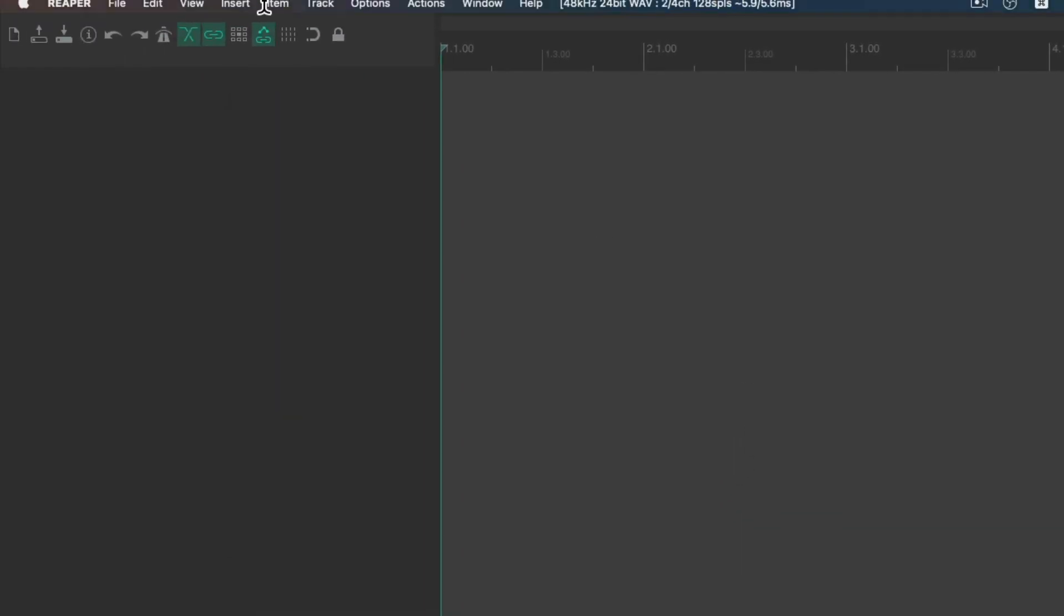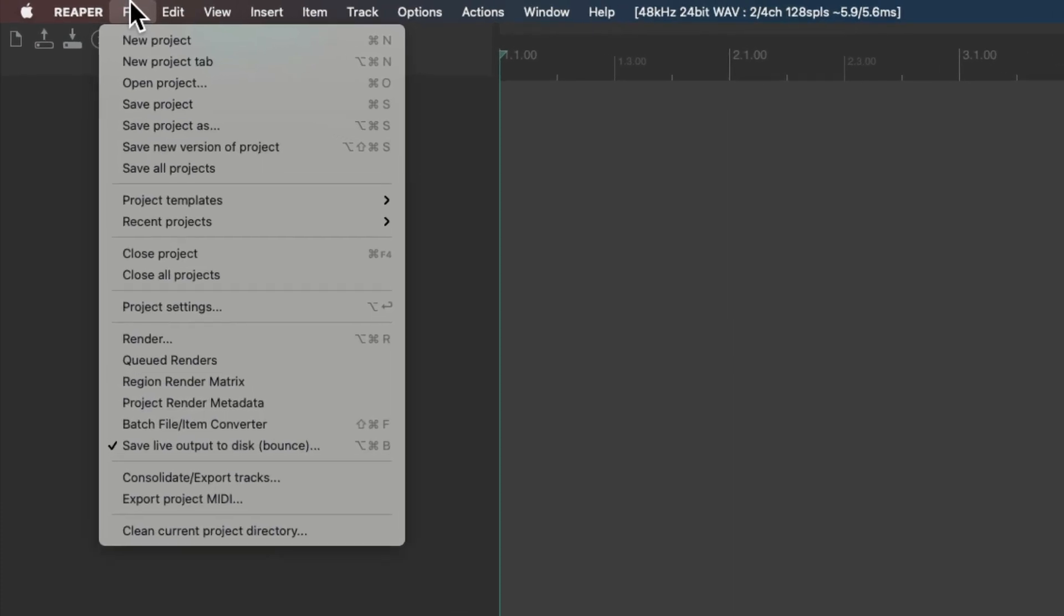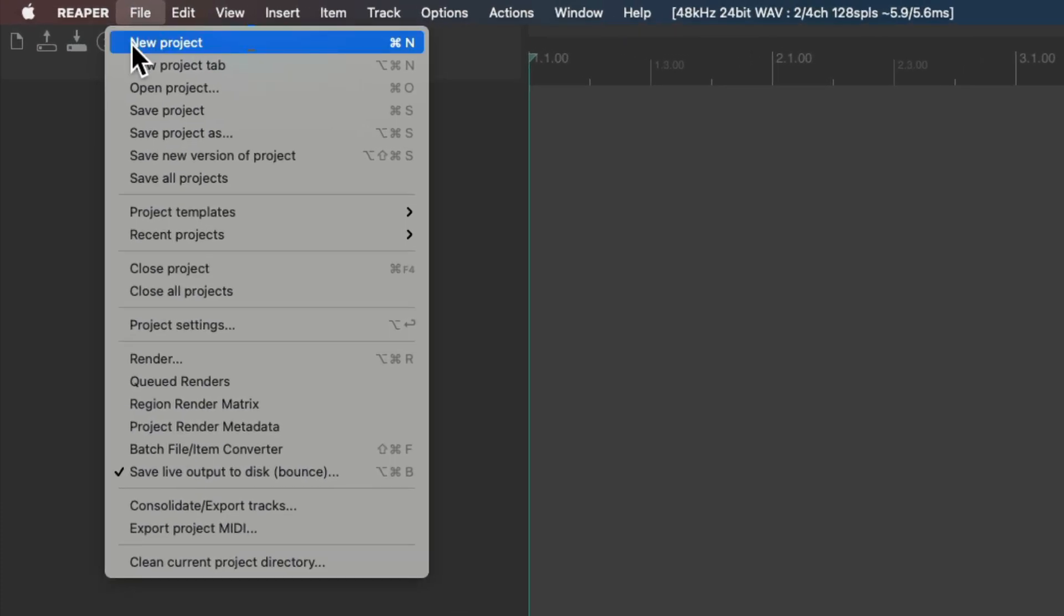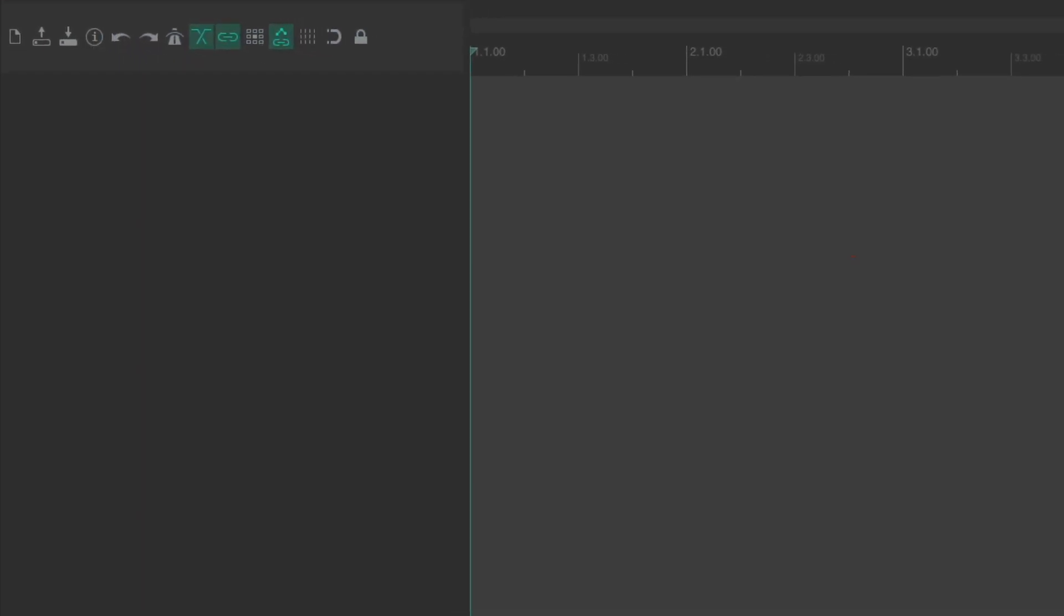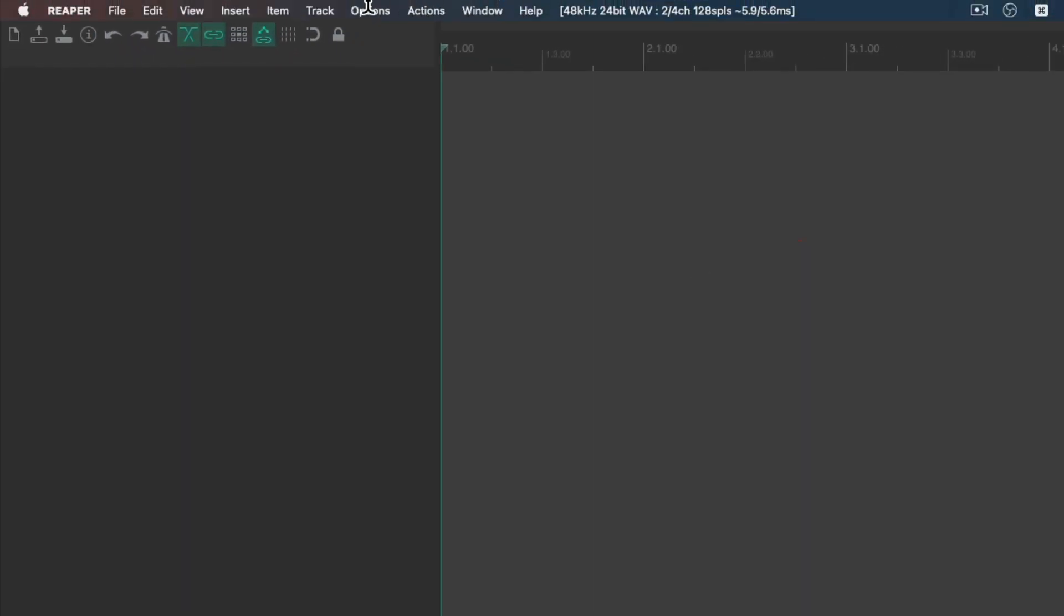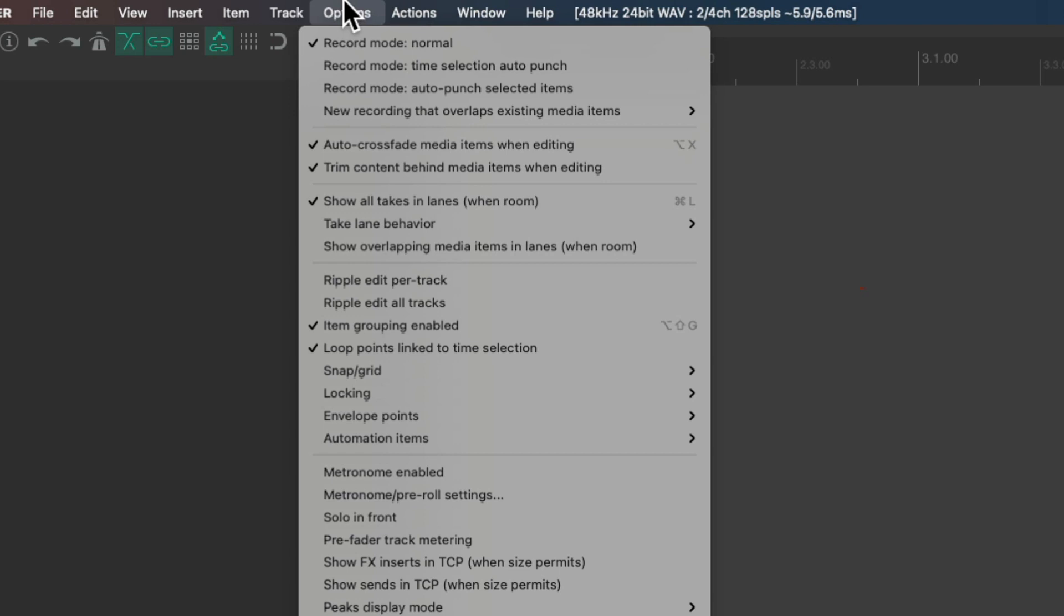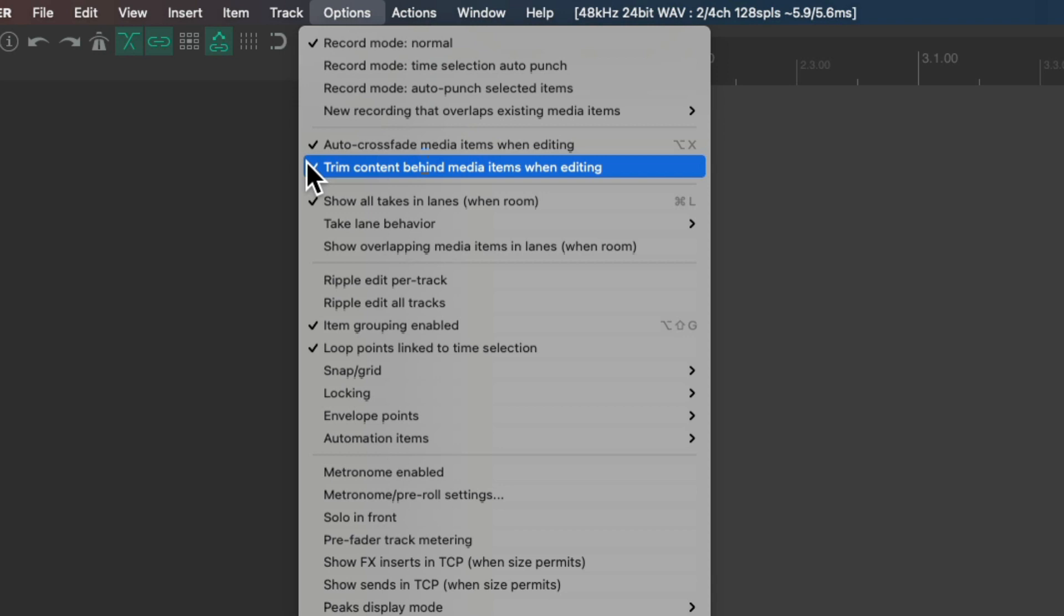And now if we create a new project, it's going to start off with trim content behind media items when editing on by default.